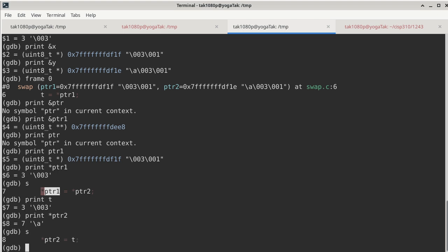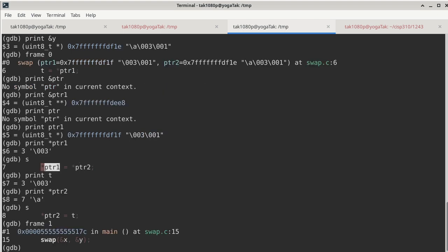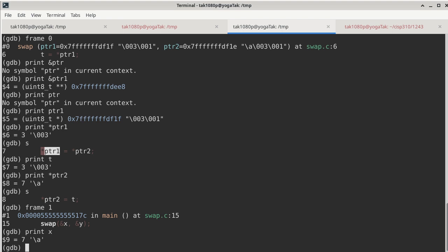All right. So we single step and we go back to main first. Okay. So we use frame 1 to go back to main. And then we want to verify that x is already changed to a 7 because of that one line in swap. The line number is 7 to be more specific. So now we get that verification.